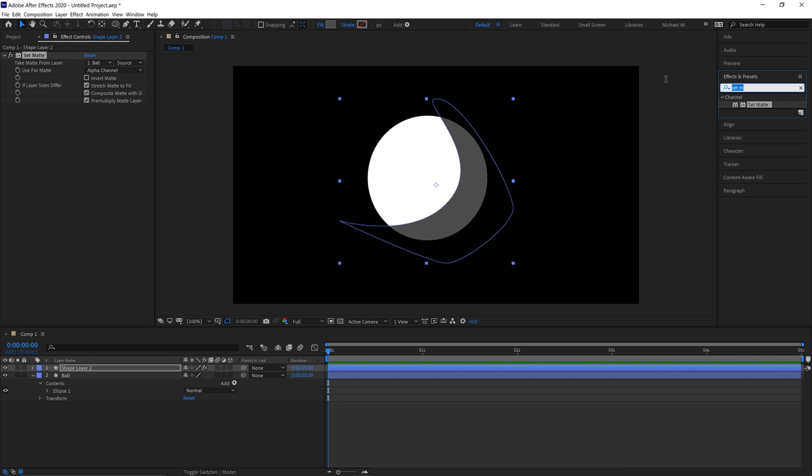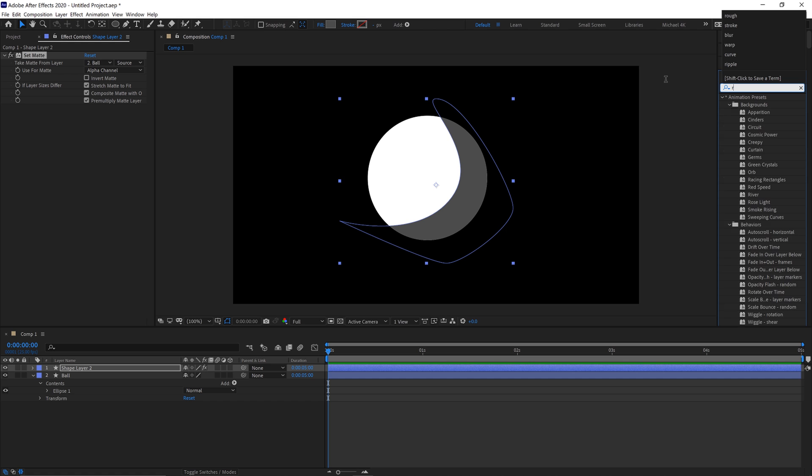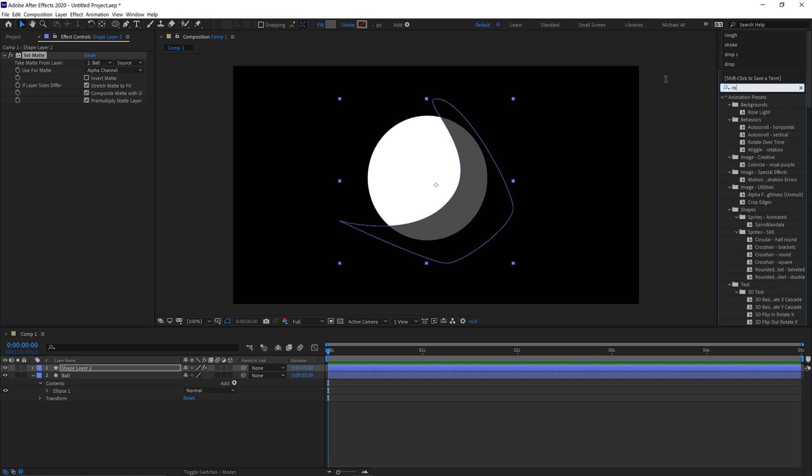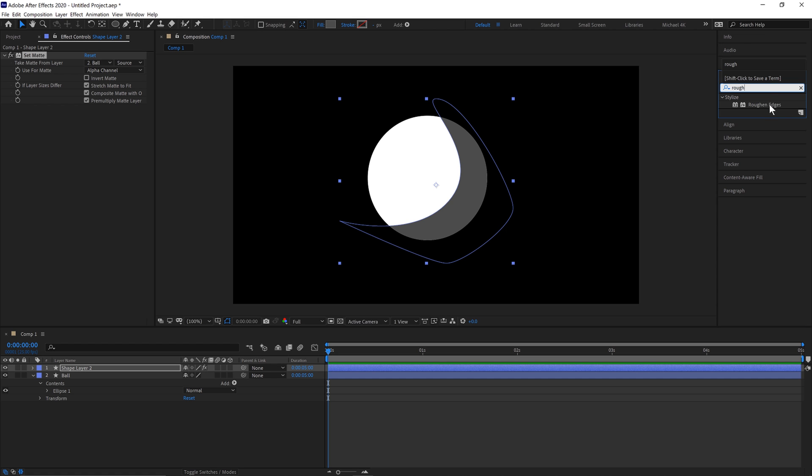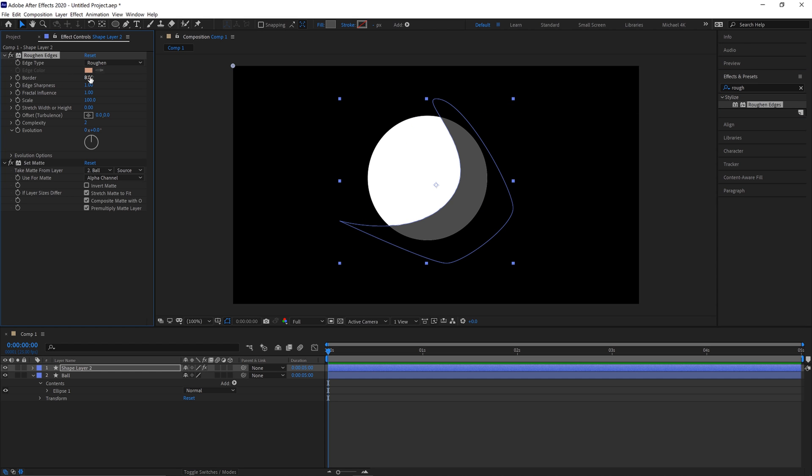We'll then go to our Effects and Presets panel again and type in Ruffin Edges and put this above the matte. We'll change the border to 150 and the Scale to 1.